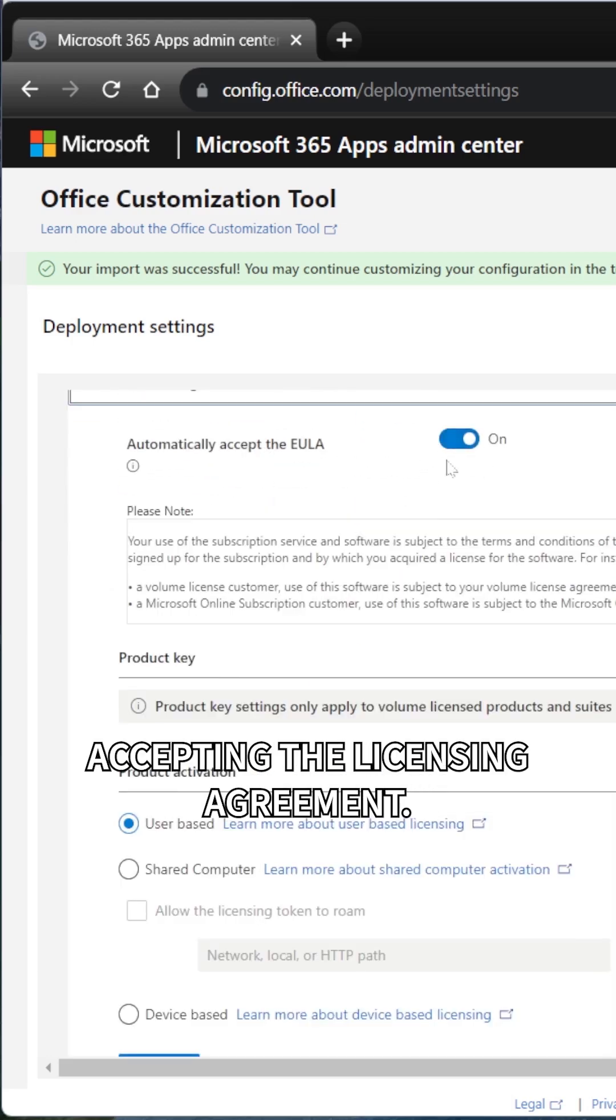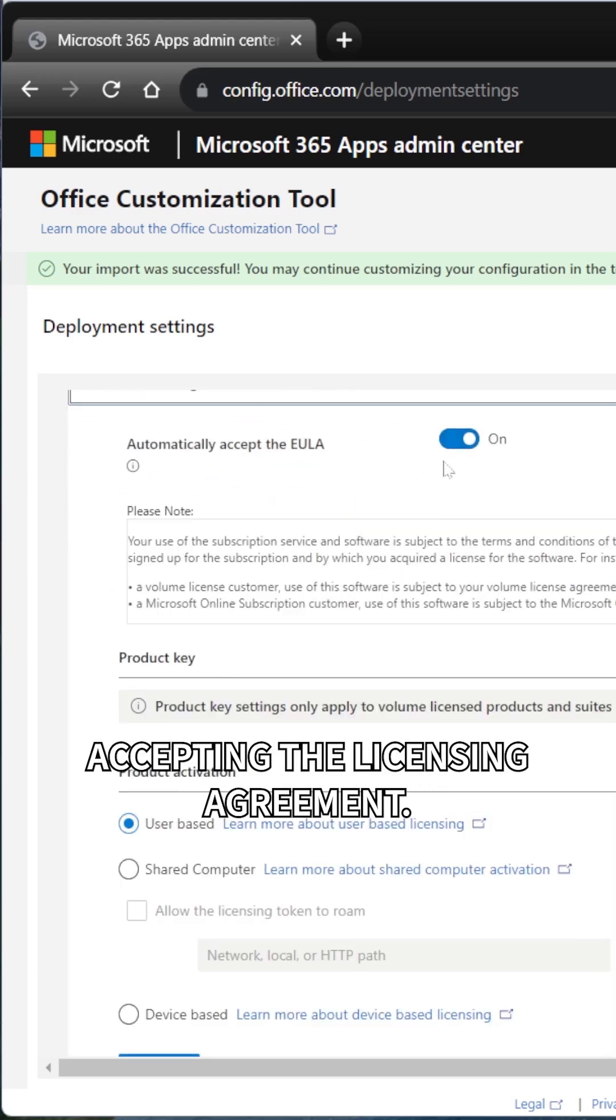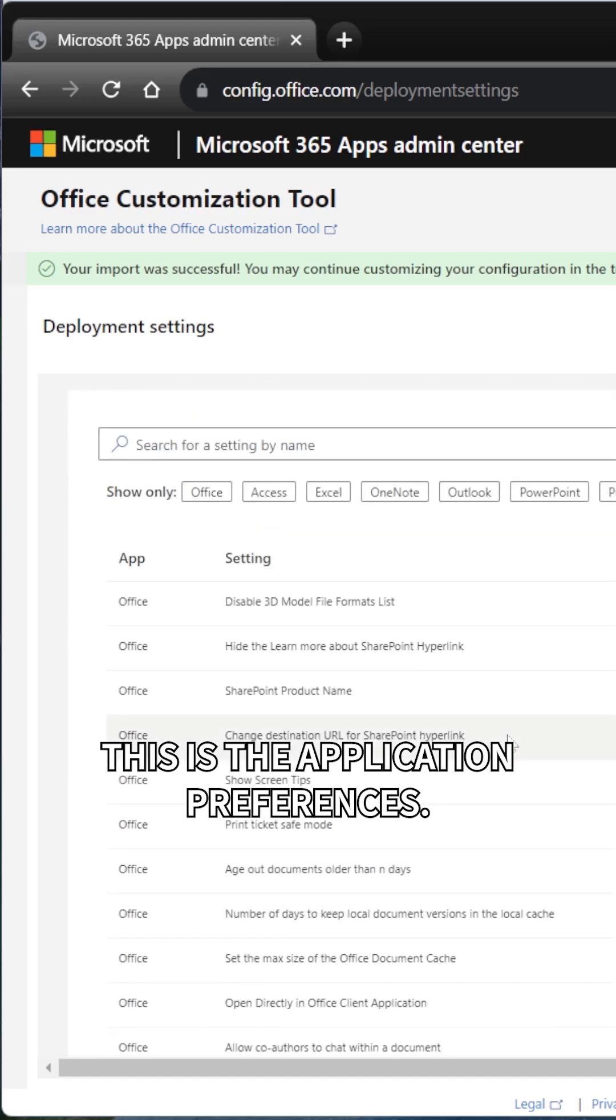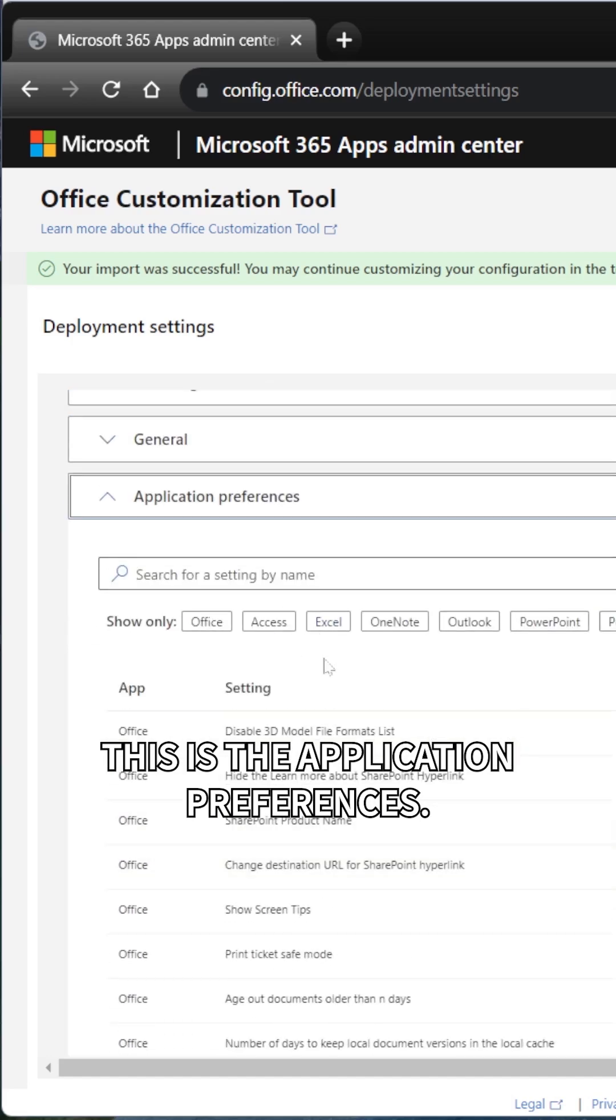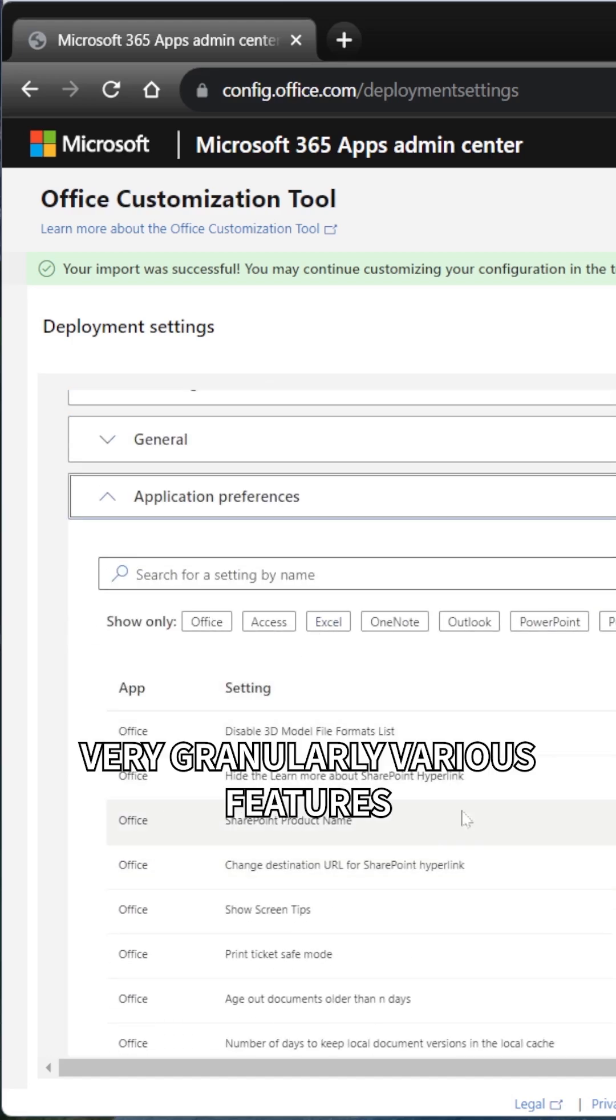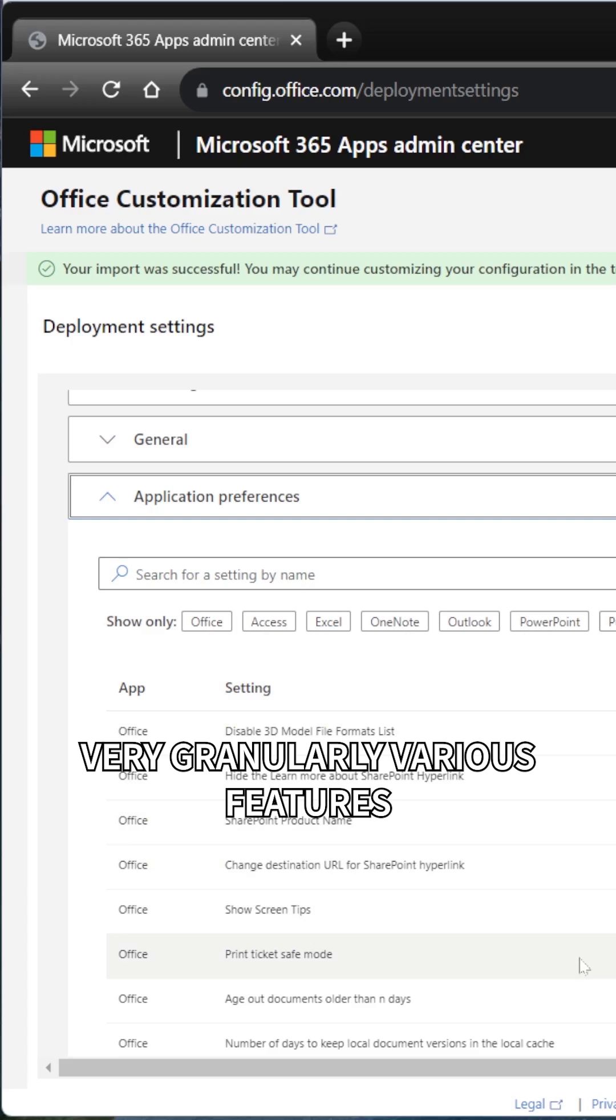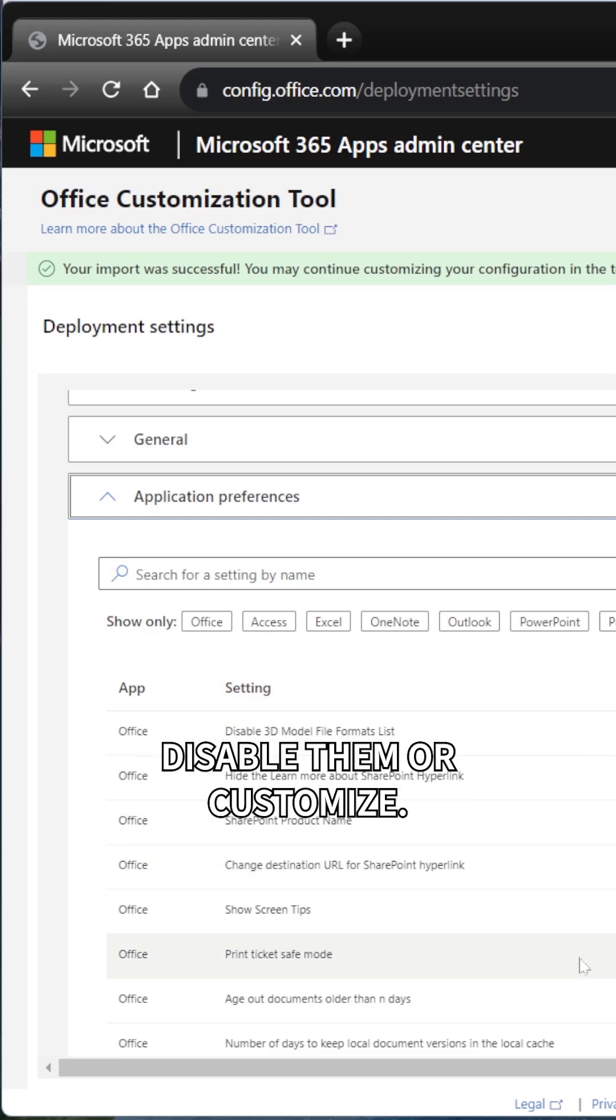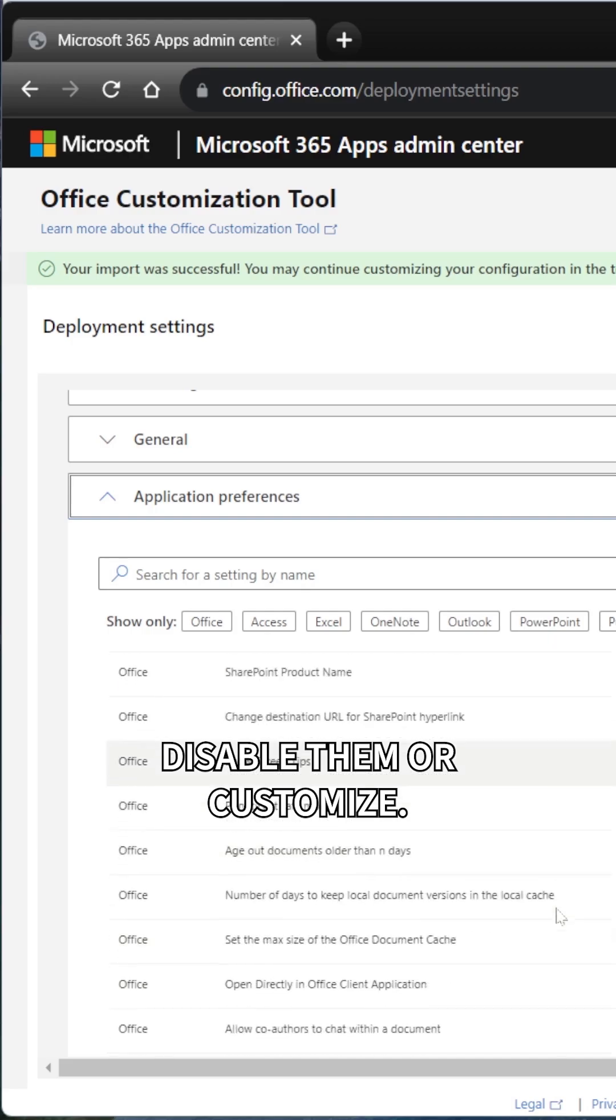Things like automatically accepting the licensing agreement. And one of the most powerful parts of this is the application preferences. So I can specify very granularly various features in the Office suite, whether I want to enable them, disable them, or customize.